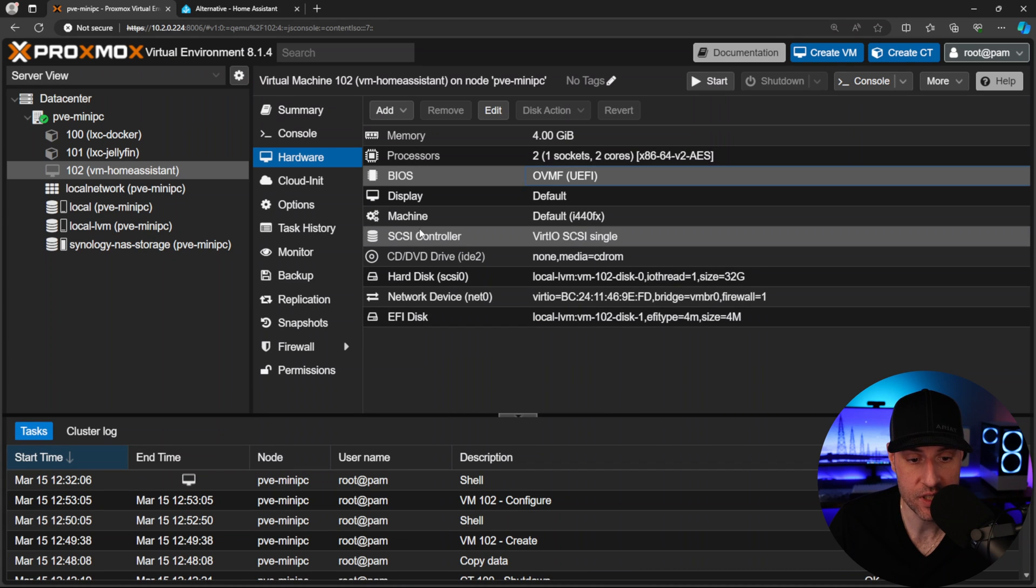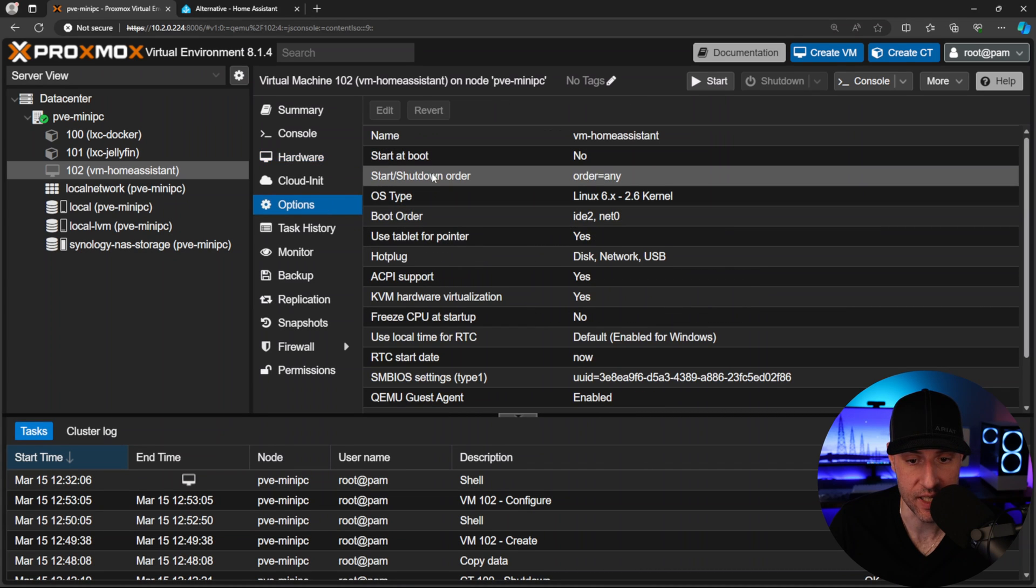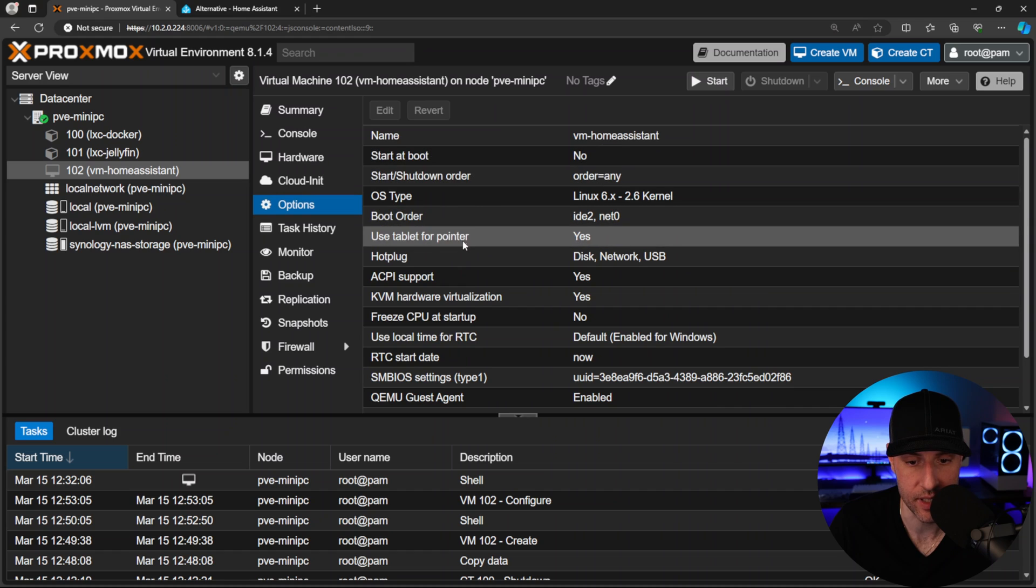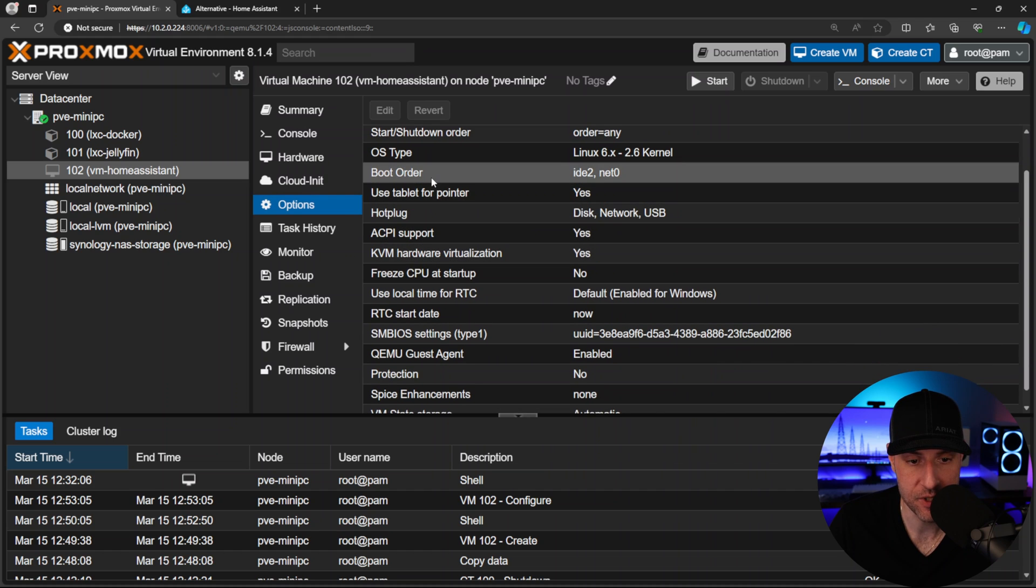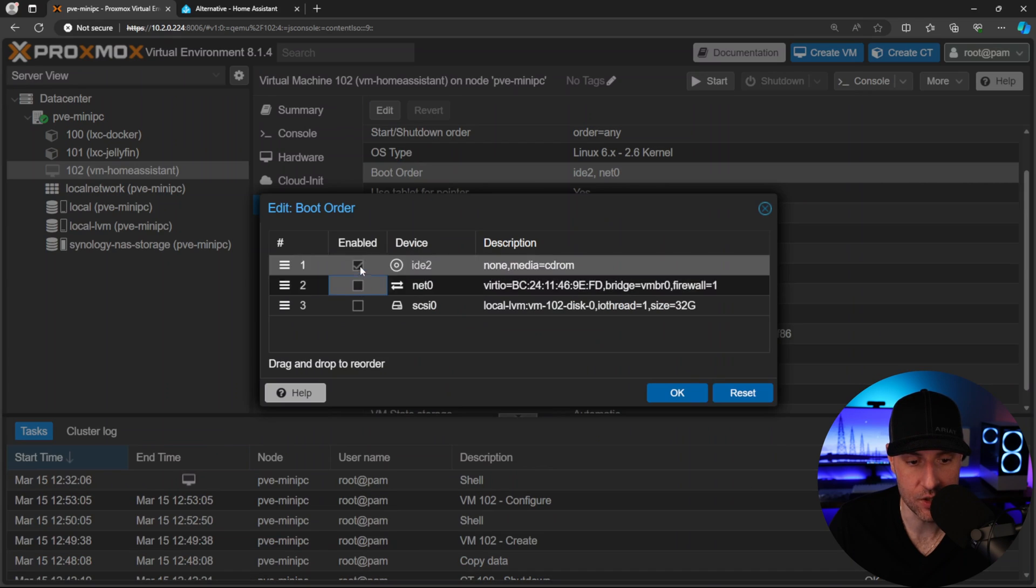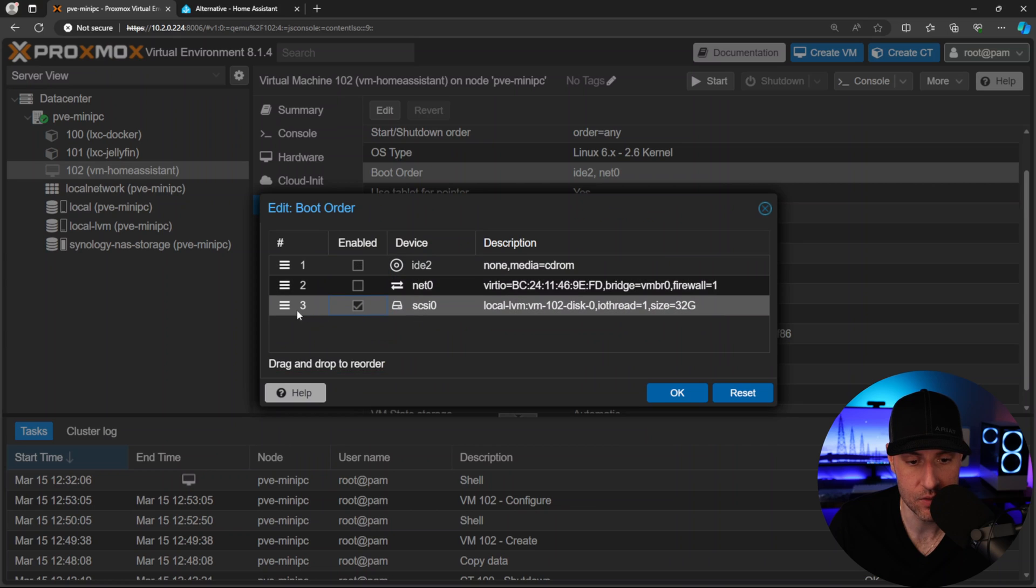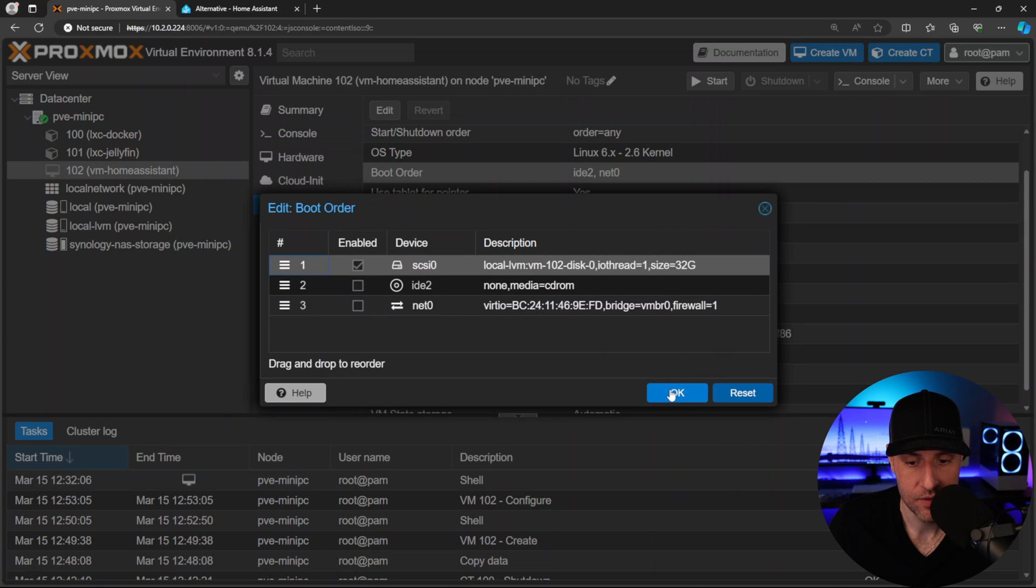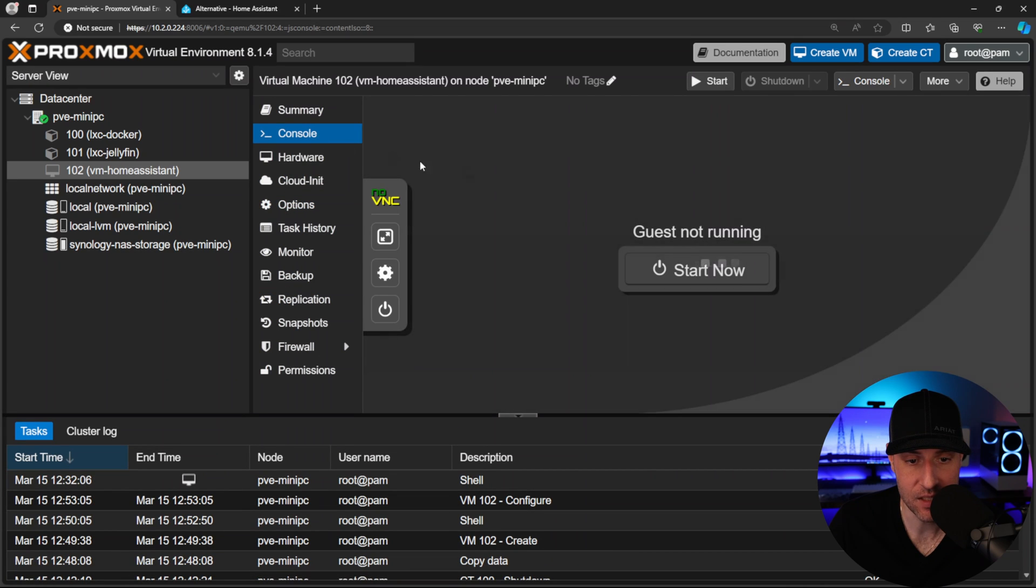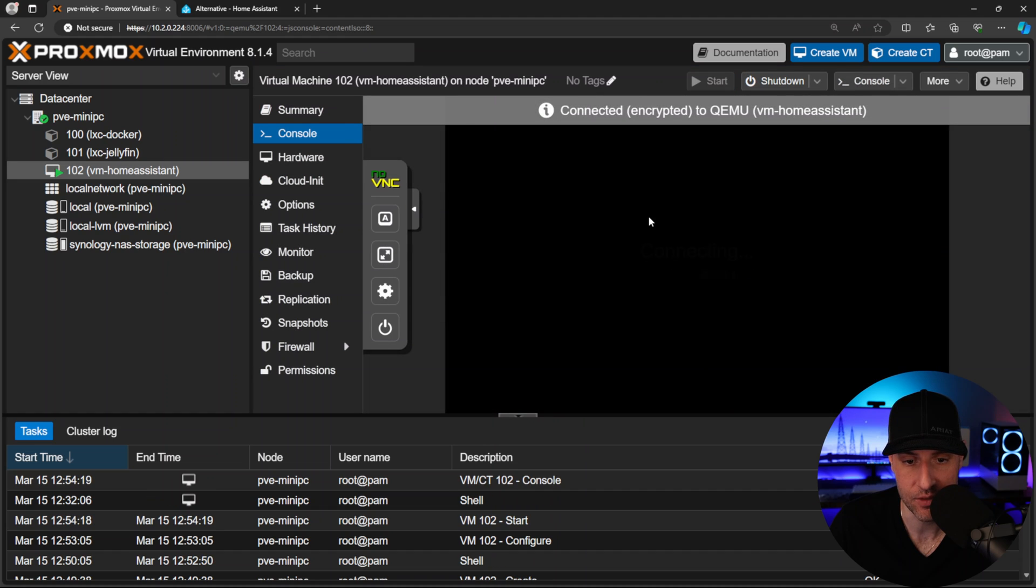Finally, we're going to change the boot order here. In the options - you can start it at boot if you want - we're going to change this boot order, uncheck these two, and move this up to the top for our boot disk. At this point you can go to the console and select start, and assuming we did everything right...